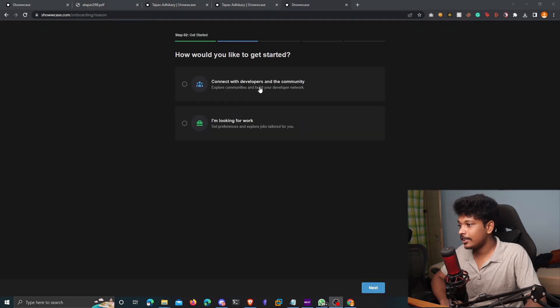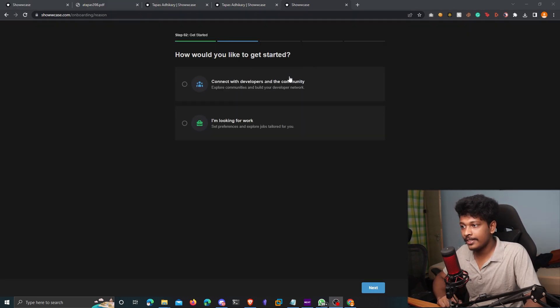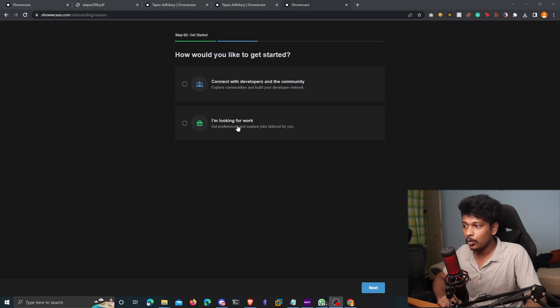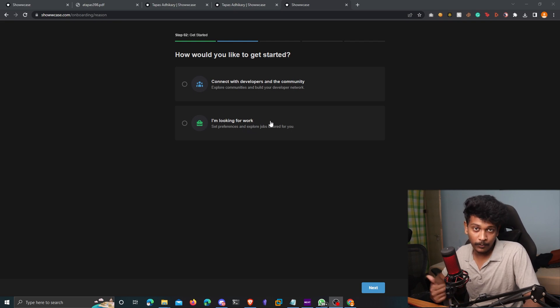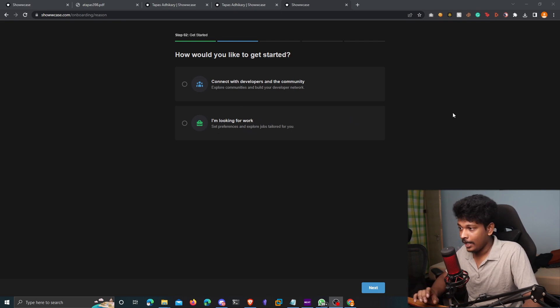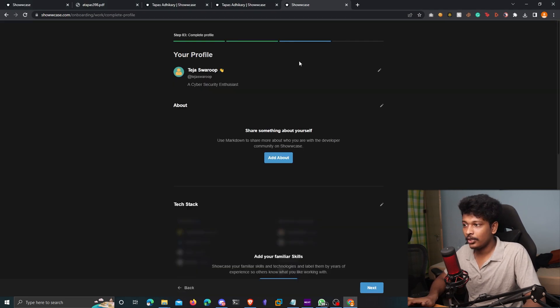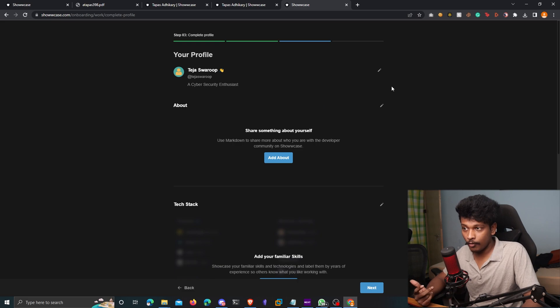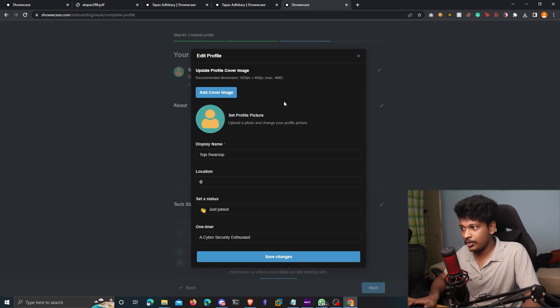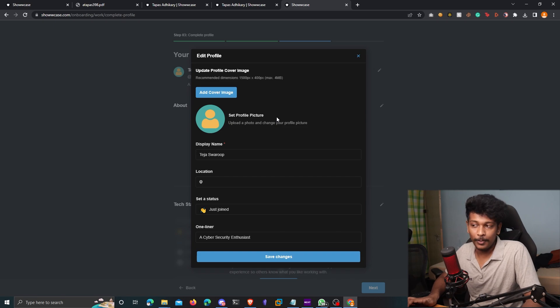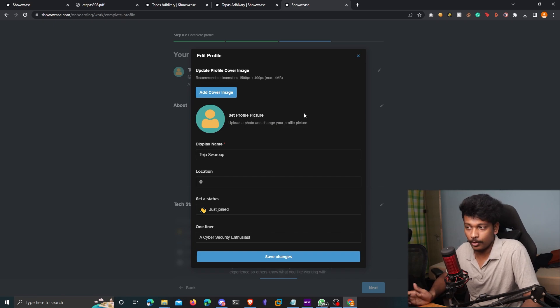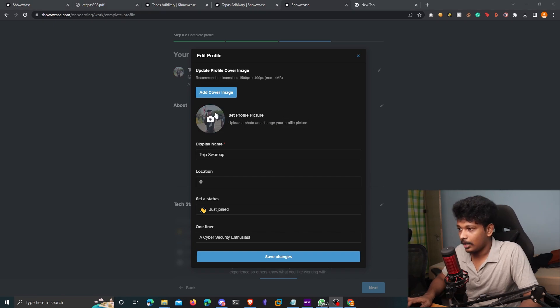Okay, so here you get two options. One is to connect with developers and the community. And the second one is if you're trying to find a job. So I'm going to choose the second option. I'm looking for work, click on next. So here's where you get to fill your profile. So the first thing is to obviously set a profile picture because without a profile picture, it just doesn't look professional enough.